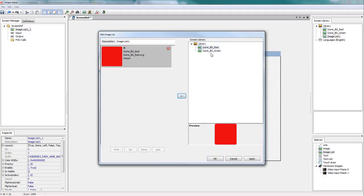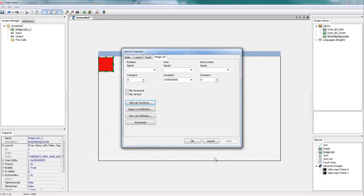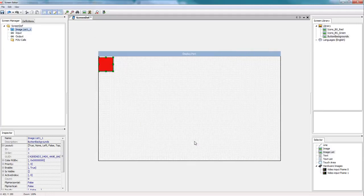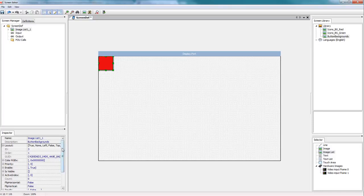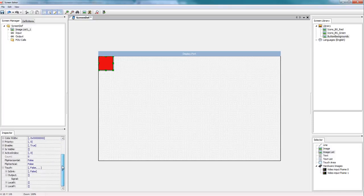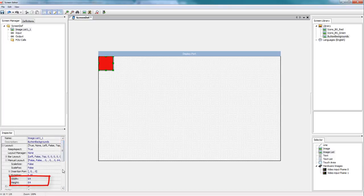So I'm going to apply my two images to my image list and these are going to be my button backgrounds. We'll get that put up in the right place. And now I just want to check and see the size of my images. So that's in the layout properties. And there we go 64 by 64.